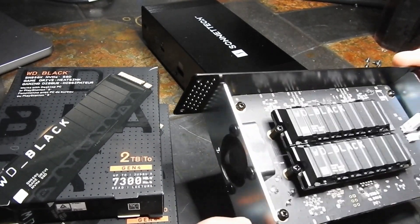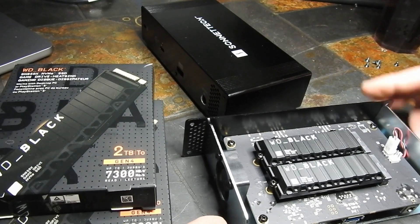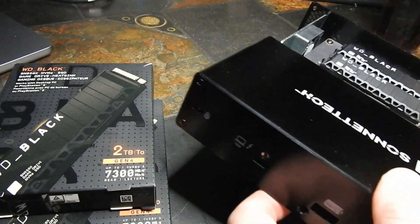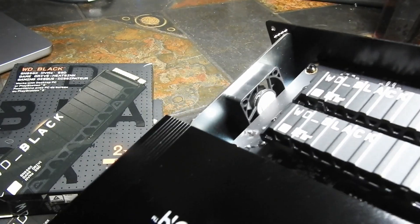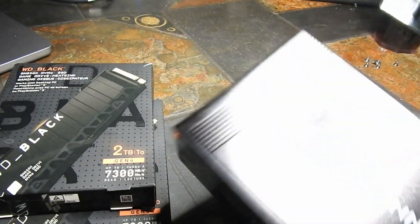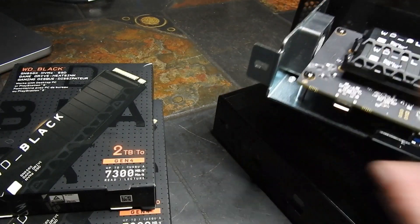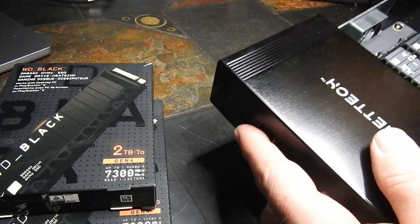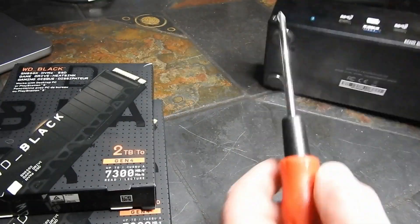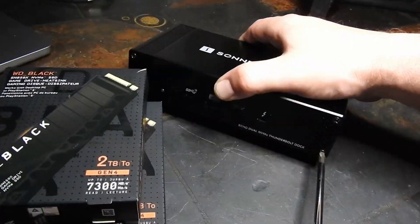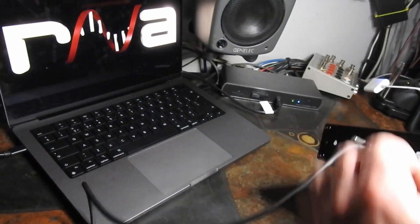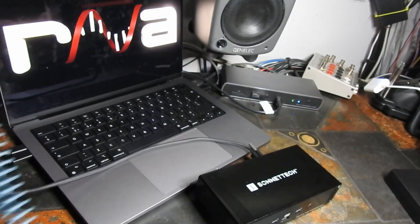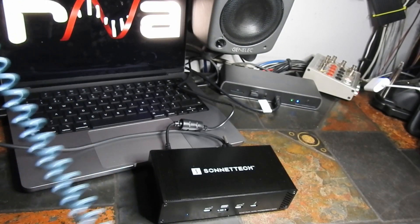Okay, doesn't that look good, so four terabytes in there. There is a fan, so it'll be interesting to see how loud that is. It's kind of one of the reasons why I bought the heatsinked versions. Okay, let's turn it on.